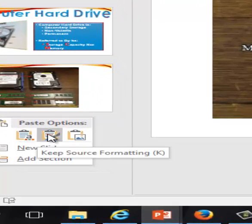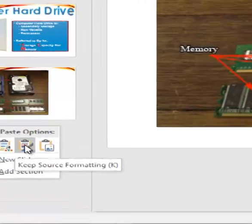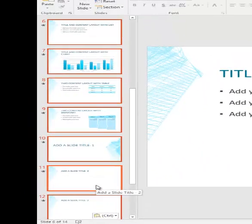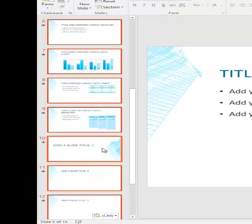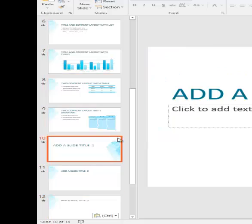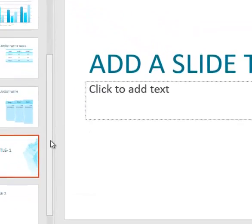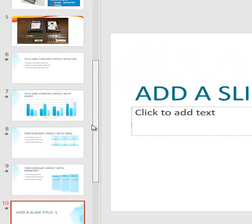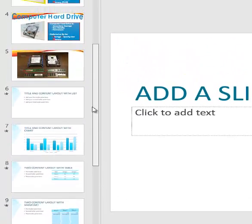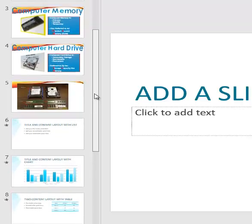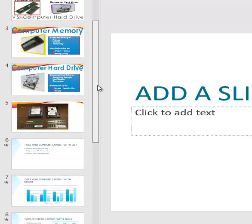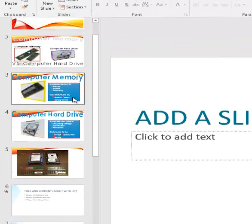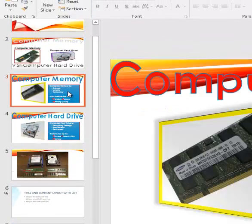And then there are two options, Keep Source Formatting, Keep Destination. We want the slides to appear different, so we want to keep the source formatting. So now we have two themes in this slideshow rather than just one.